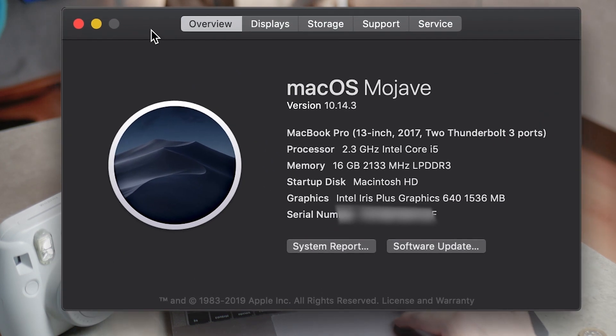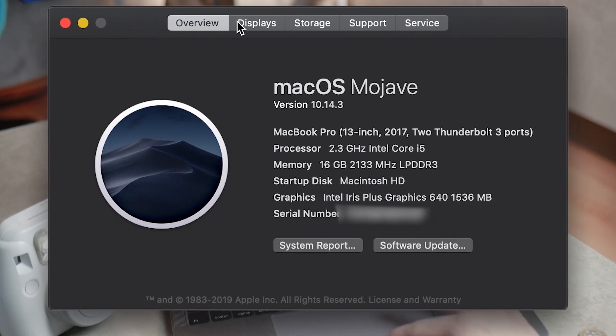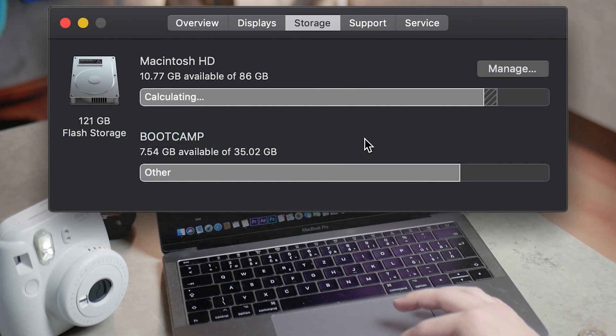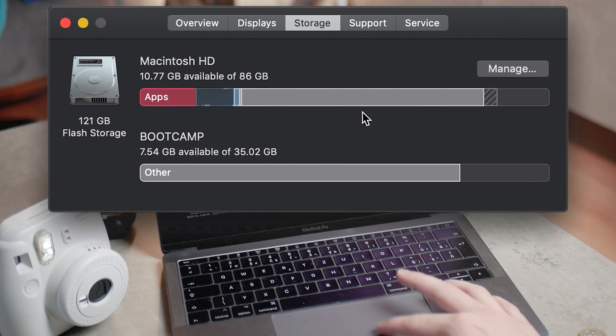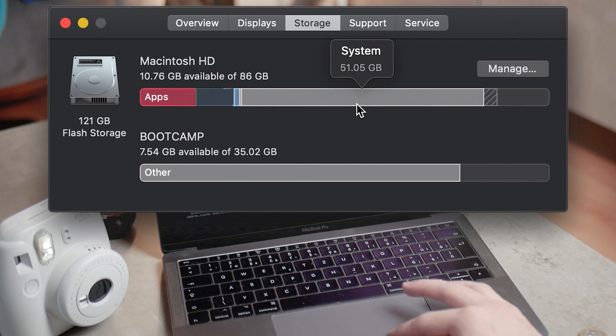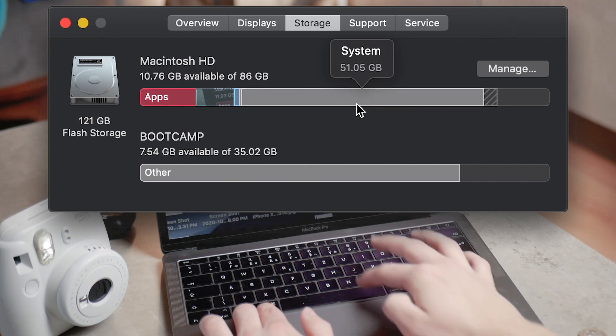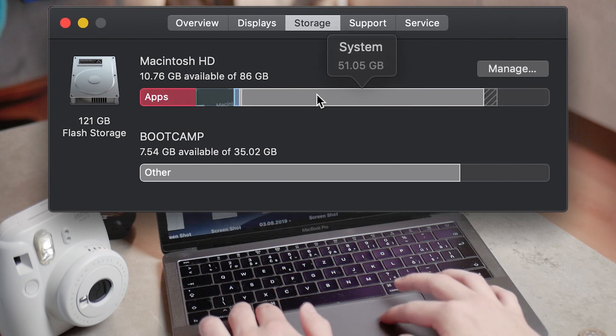If you click on the Apple logo in the upper left corner of your Mac and then hit on About This Mac and then click on the storage, you will be able to check out how much the other storage section actually takes up. For me, it's a lot and I personally have no idea what's actually stored there.